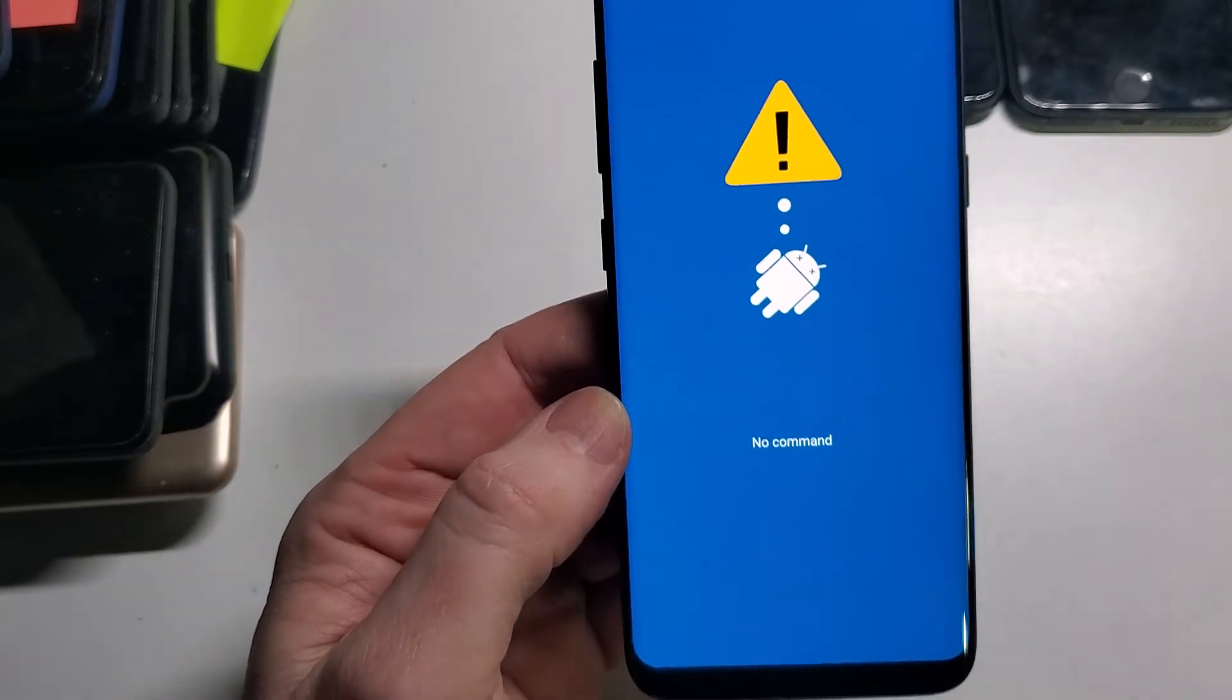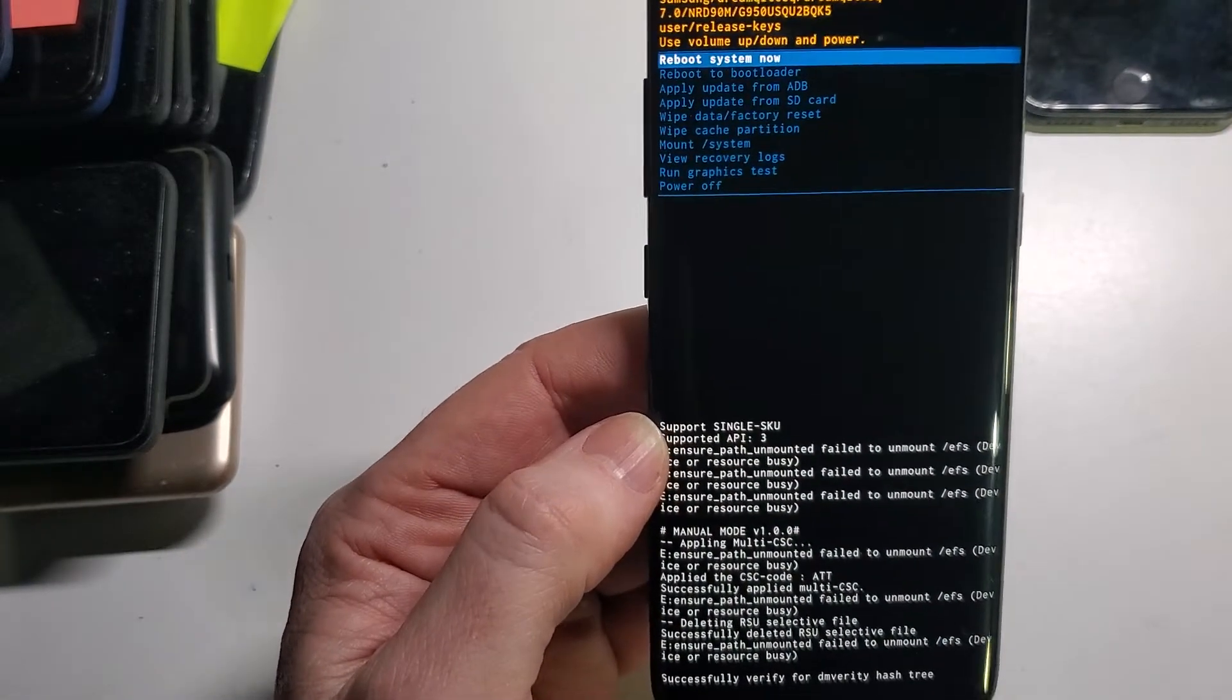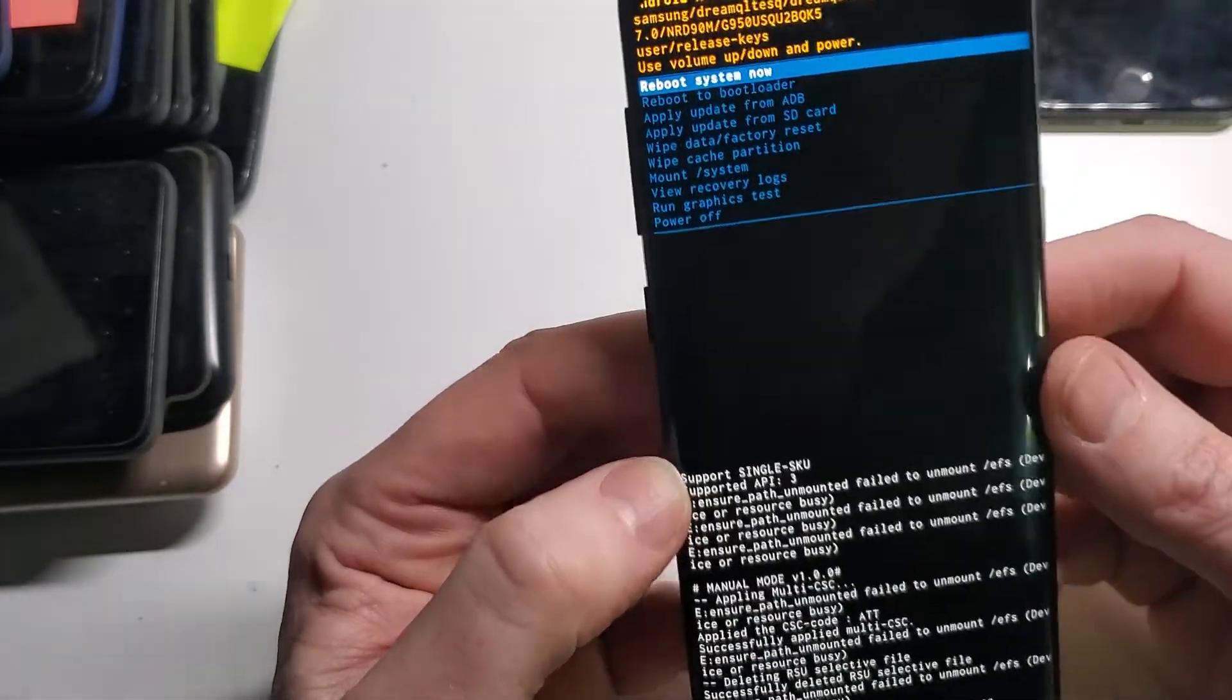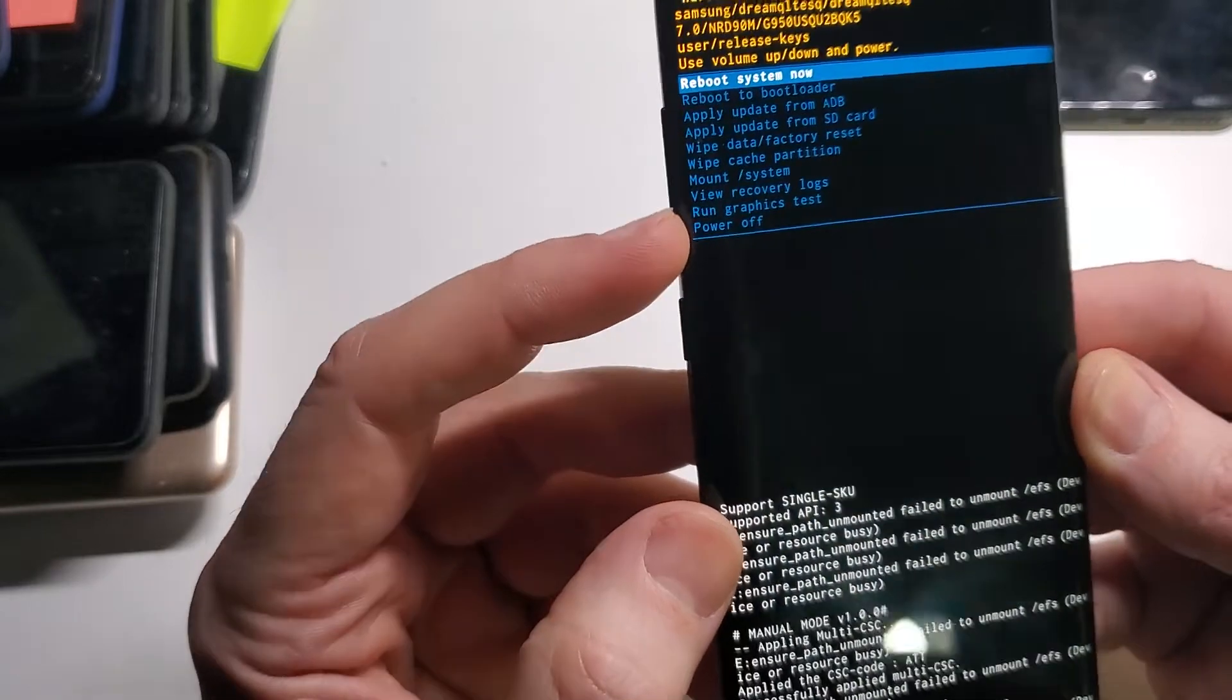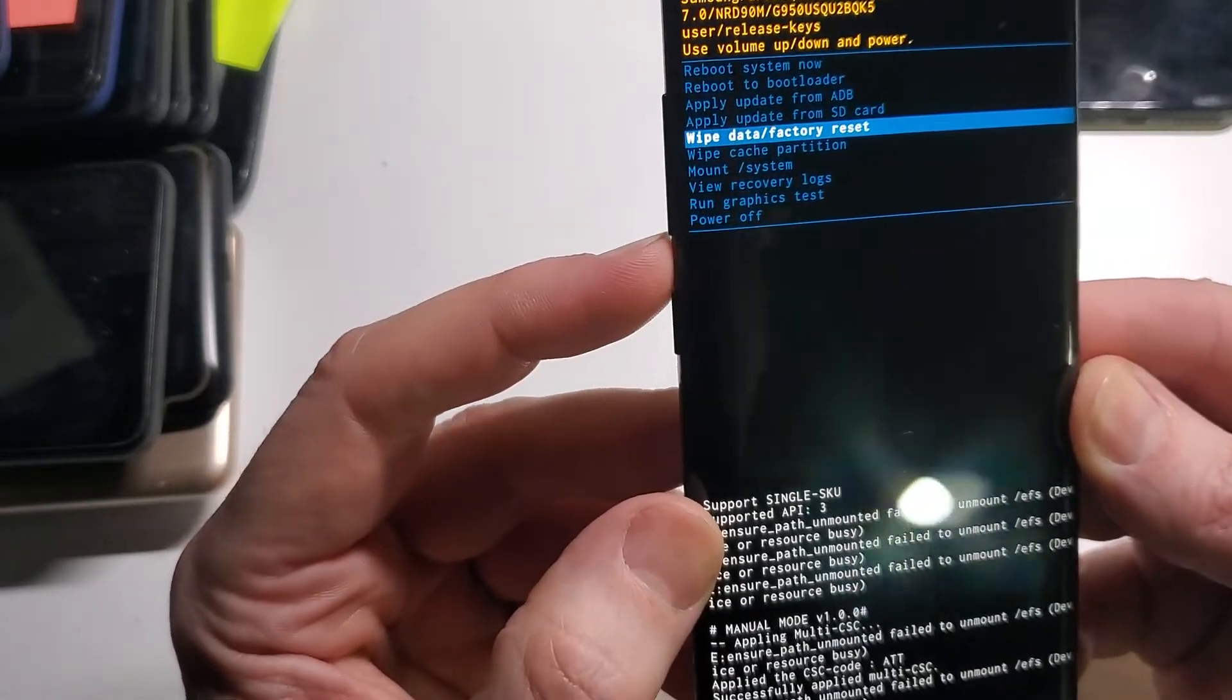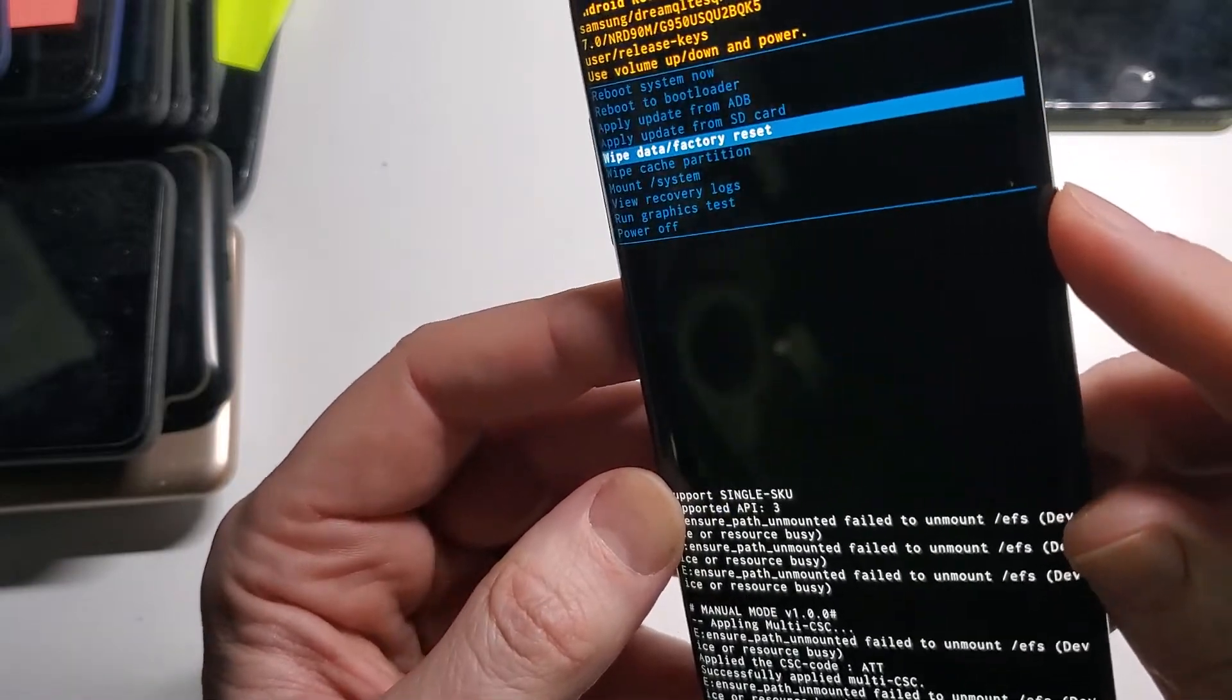You're going to see the exclamation point come up. Just wait a few more moments, and then you'll go to the Recovery menu. You're going to scroll down with the Volume buttons to the Wipe Data Factory Reset. Press Enter with the Power button.